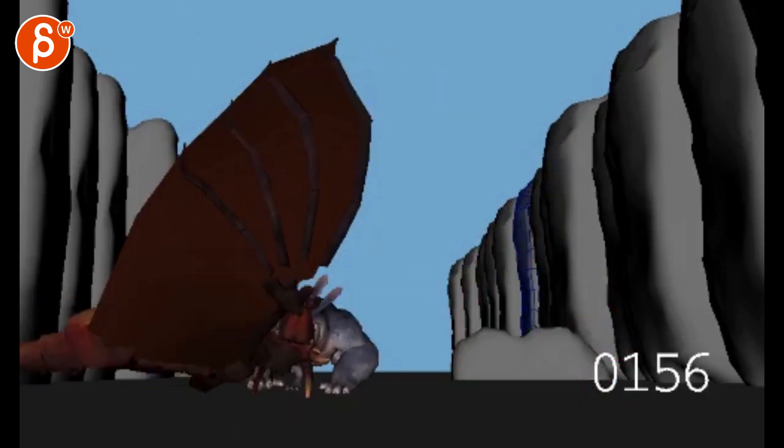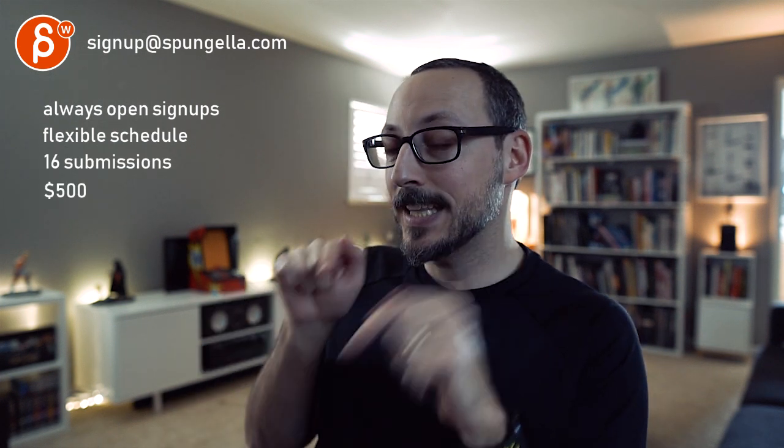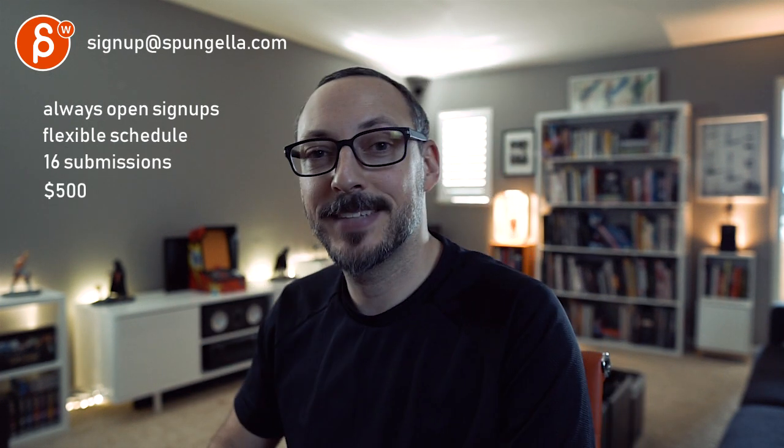All right. Thanks. All right. There's an email. You can sign up. You can start whenever you want. You can submit whenever you want. You get 16 submissions. Either way, a like and subscribe would be awesome. All right. Thank you.